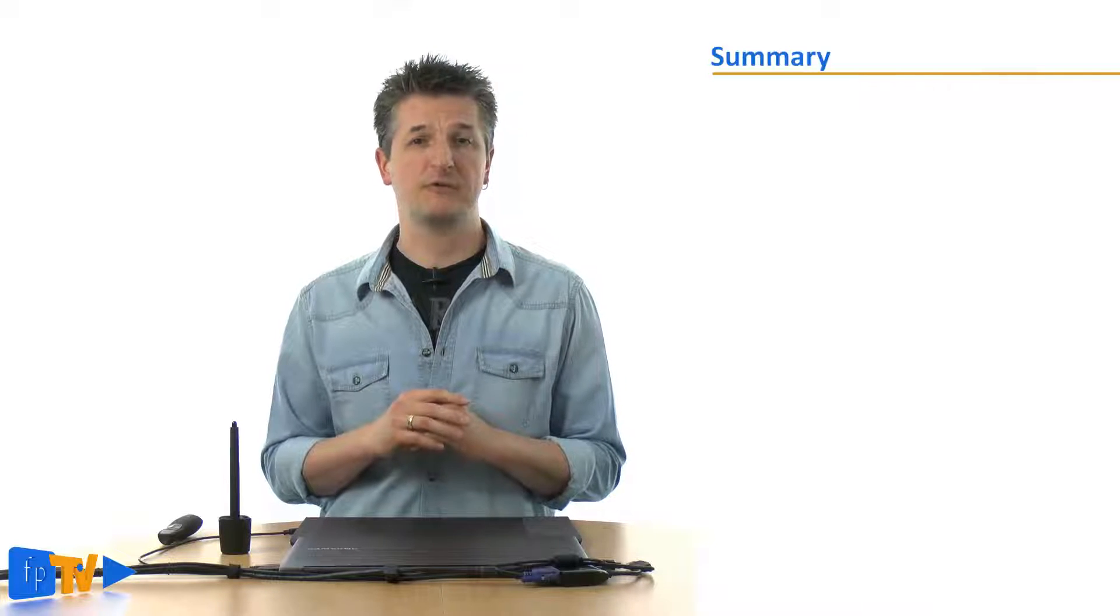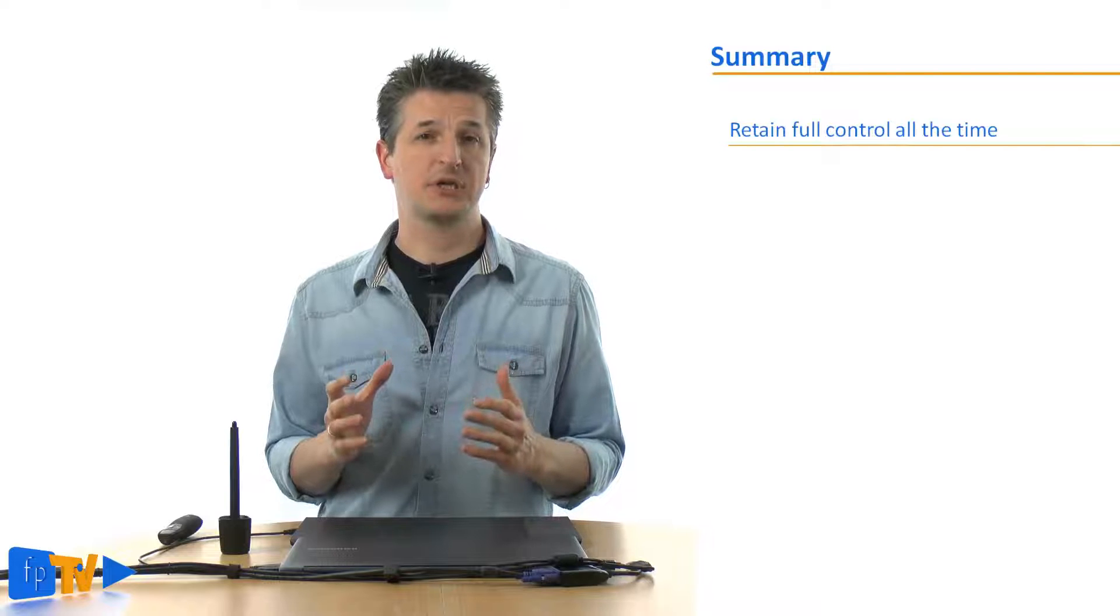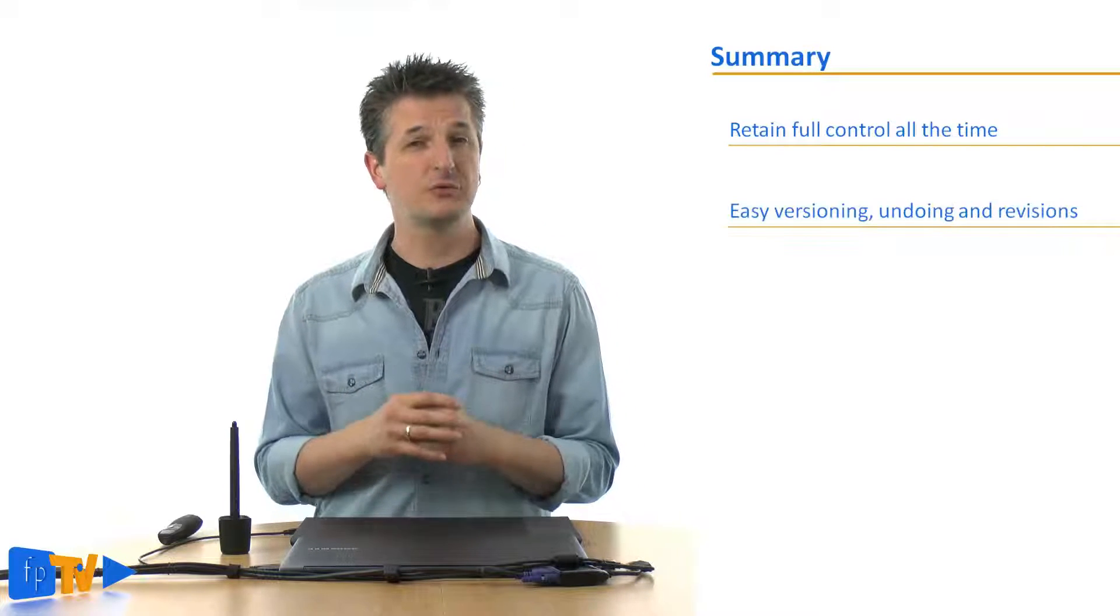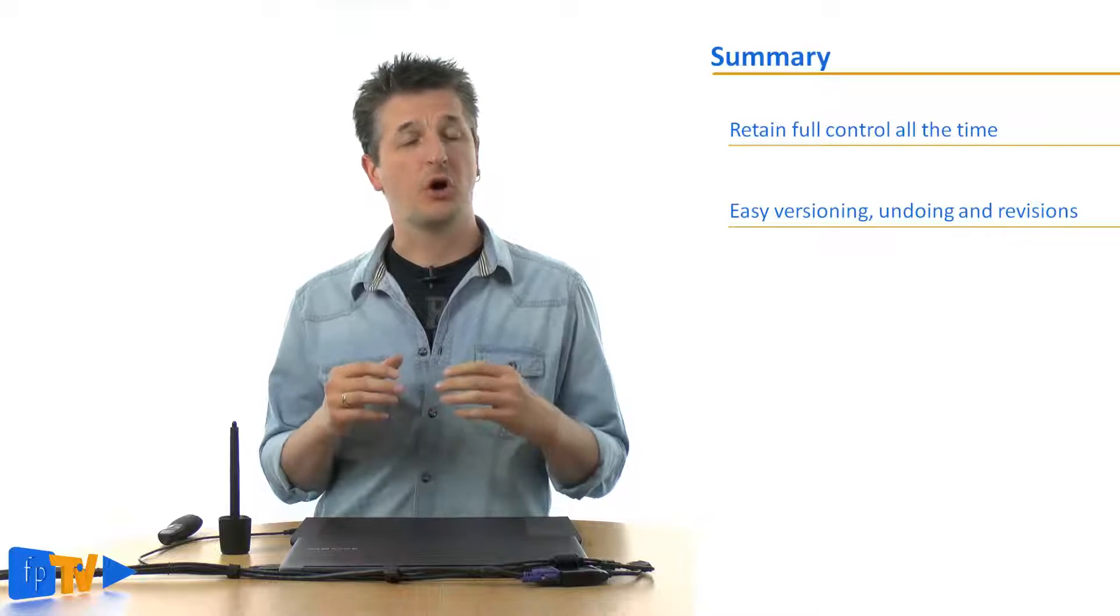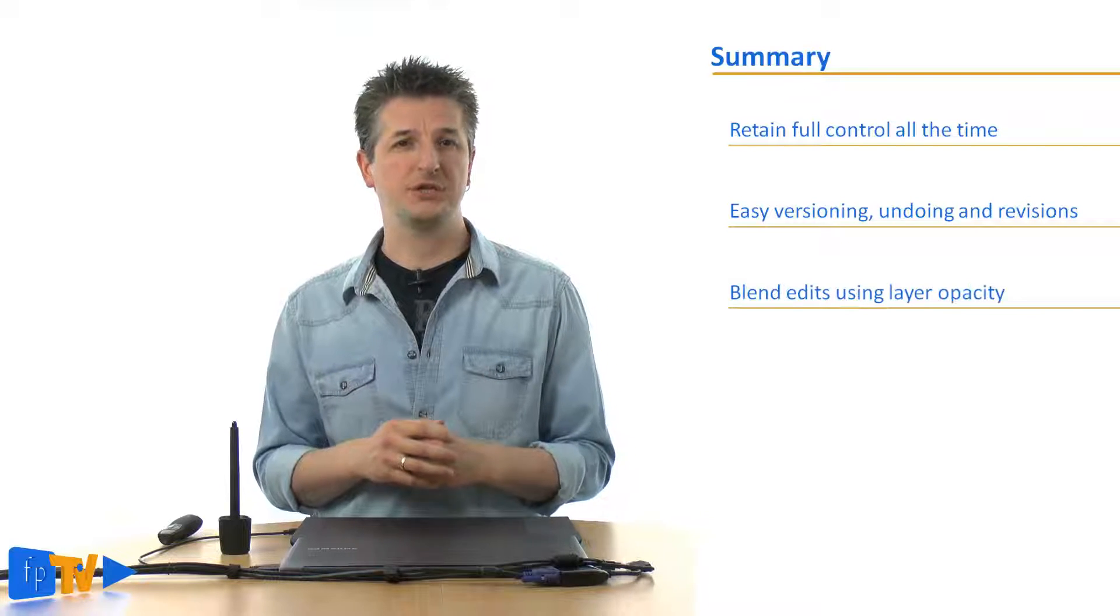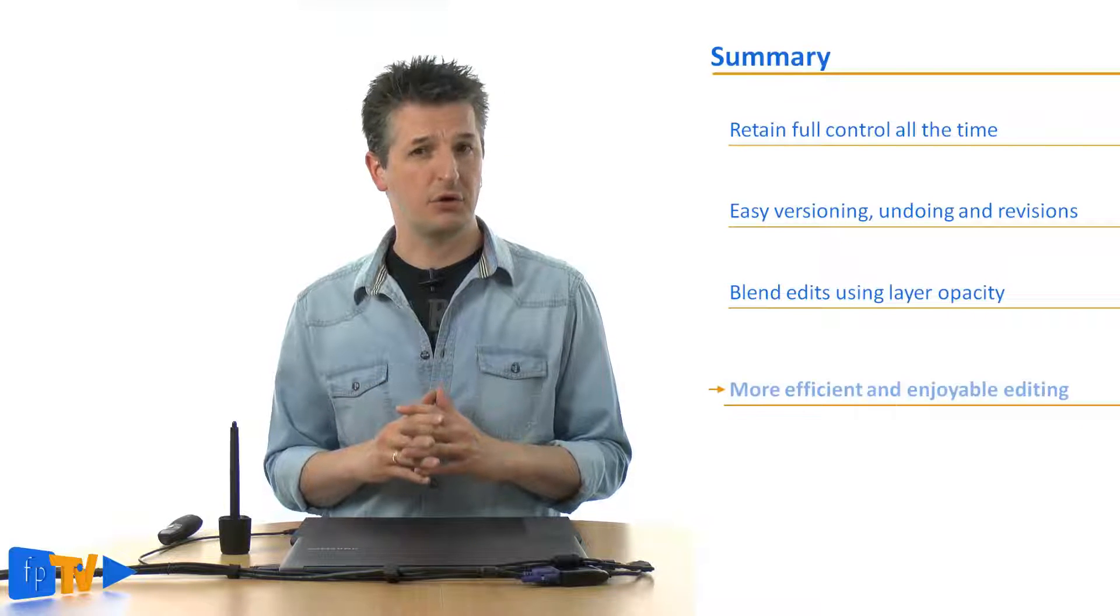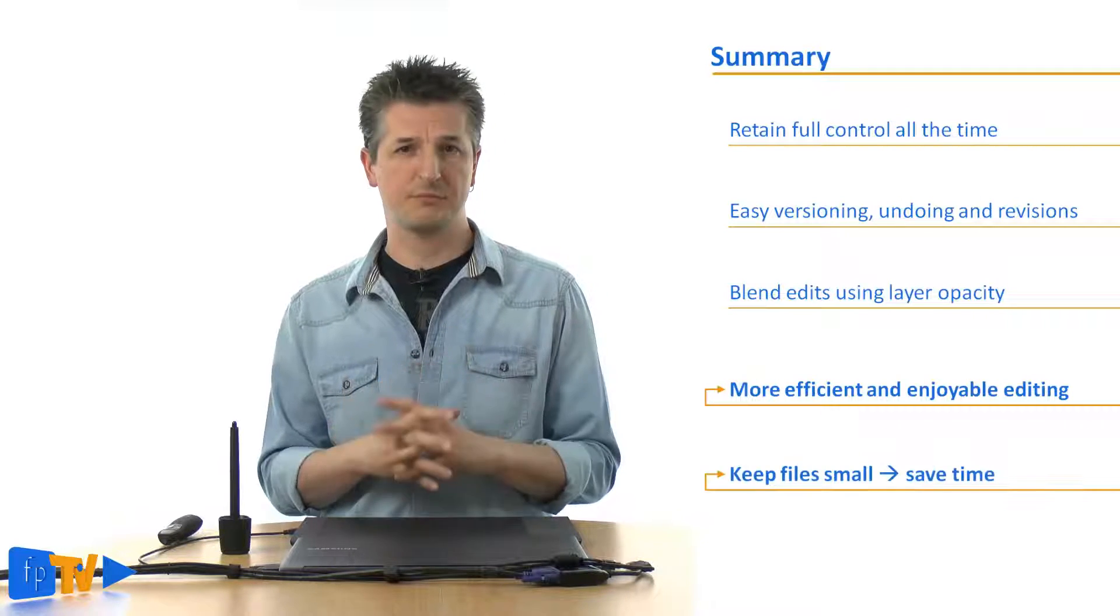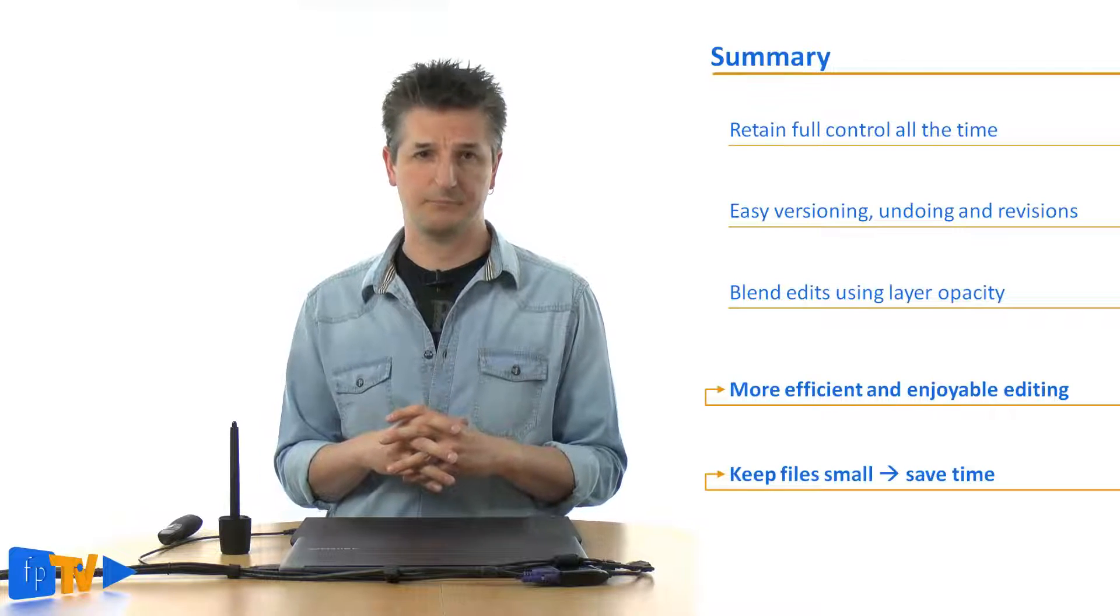As you've seen non-destructive retouching helps you retain full control over your edits all along the way. At any time you can do things like create different versions of an edit, undo or revise edits independently from each other or change the opacity of edits to change their strength. This will make your editing work really efficient and enjoyable and on top of that it helps you keep your files small which can save a lot of storage space and time.